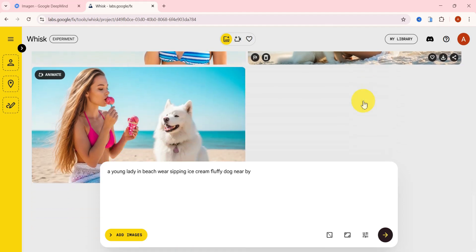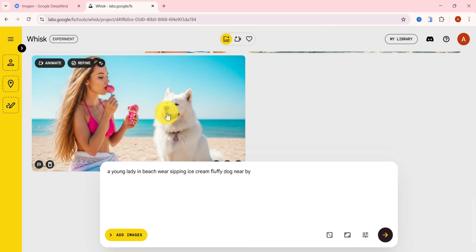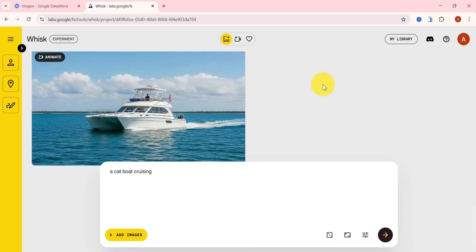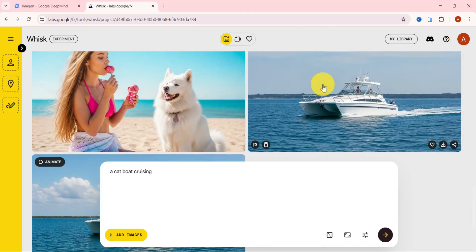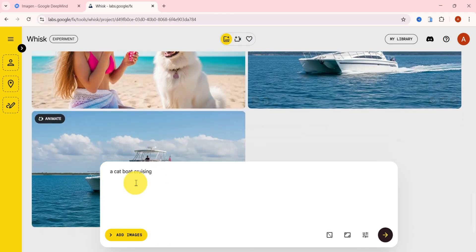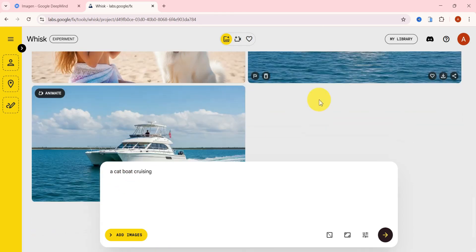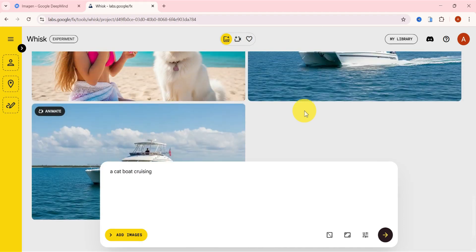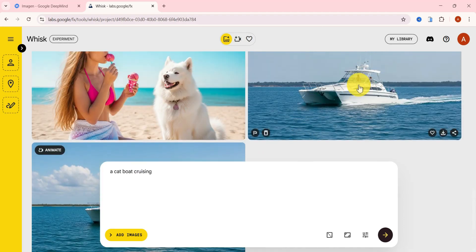Both image outputs look amazing. I also tried another fun one, a cat cruising. Now this one's wild. Instead of a cat, it gave me people in a boat. Not bad though, I'll just roll with it.